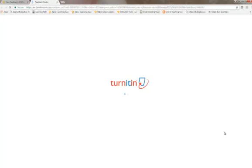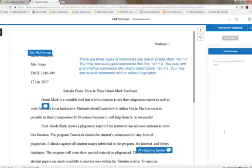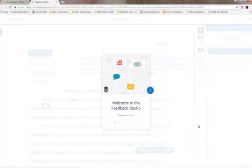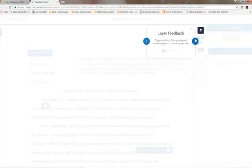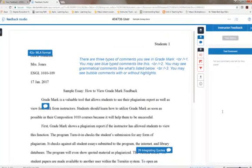This is going to show you the feedback that the instructor has given you. It may prompt you to take a quick tour, and then once you finish the tour, you're going to notice that you have about three different types of comments.